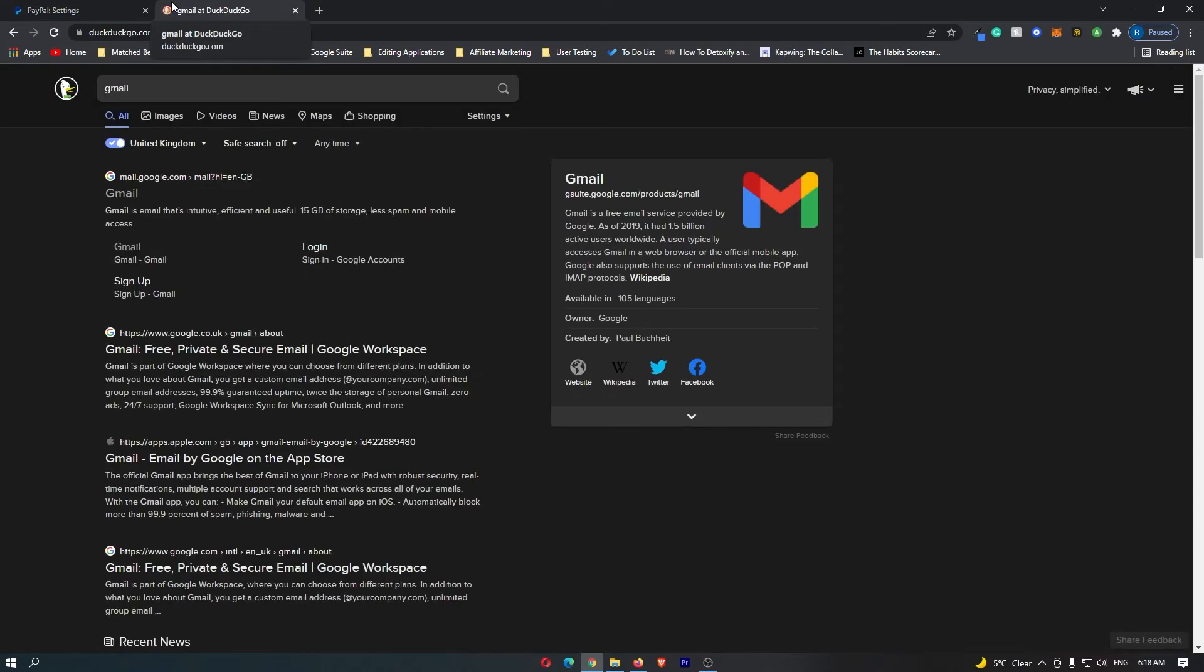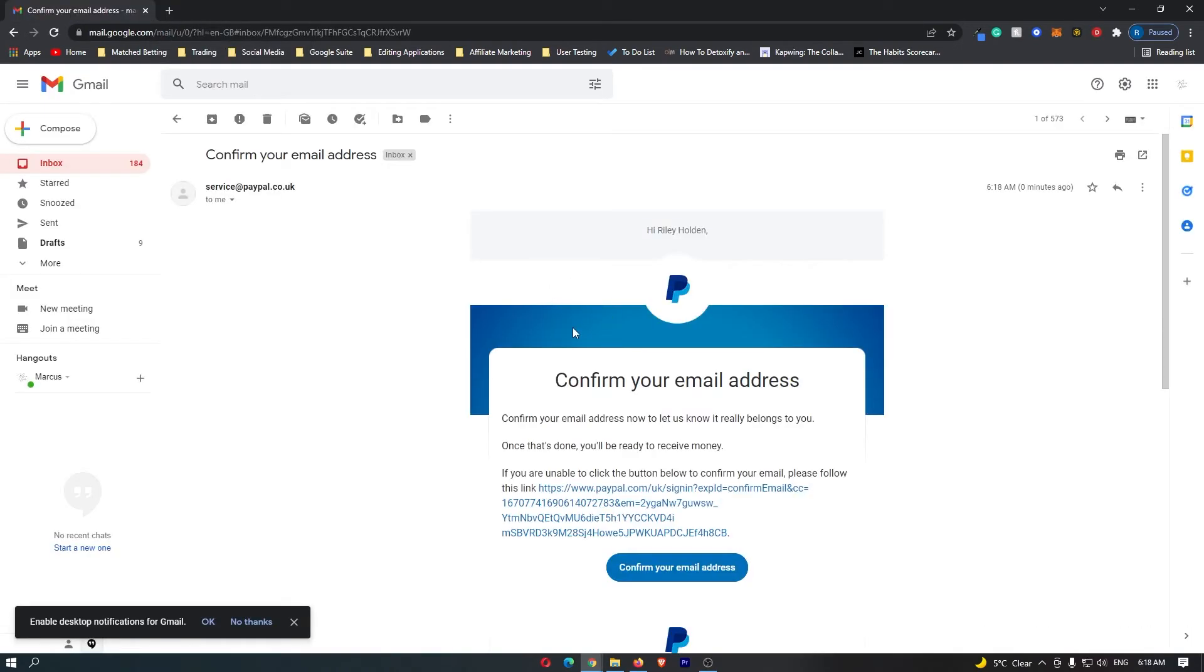Now head over to your email provider and you can see that I have this email asking to confirm my email address.